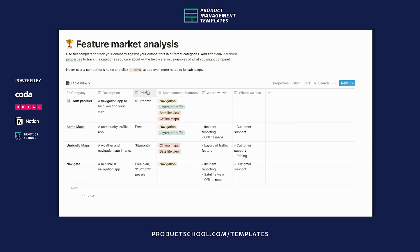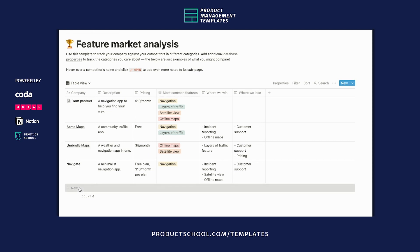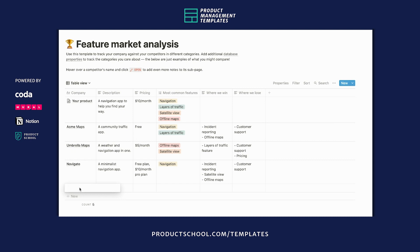And you can keep different types of data next to each other, which wouldn't be possible in a spreadsheet. To walk you through how you'd use this, say you have a new competitor that you want to add to the list. And you can fill out the description, type in whatever you want here.